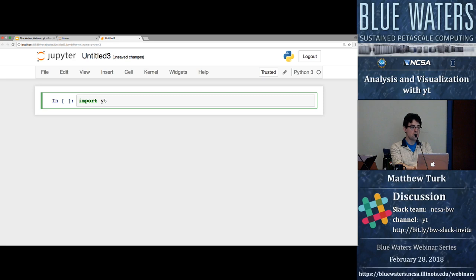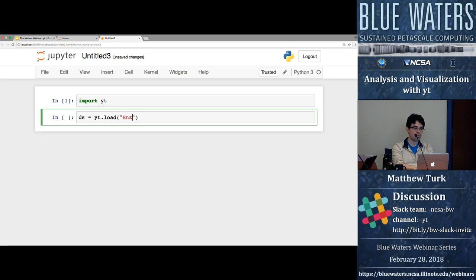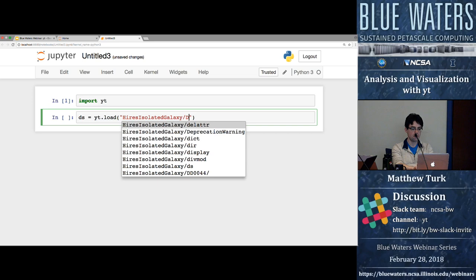The very first thing we do when starting YT is import YT. The next thing is to load a data set. Inside the Jupyter notebook there are lots of tab completions. I'm going to use the `yt.load` command to load up a high-res isolated galaxy.